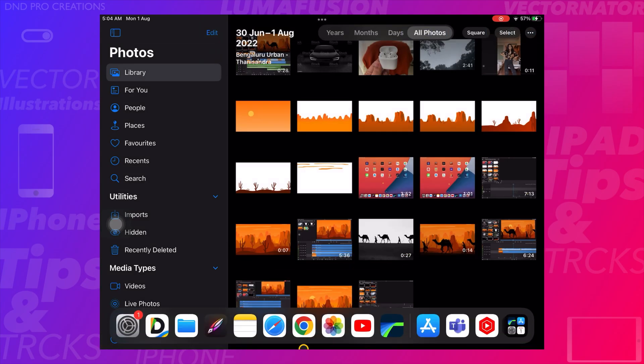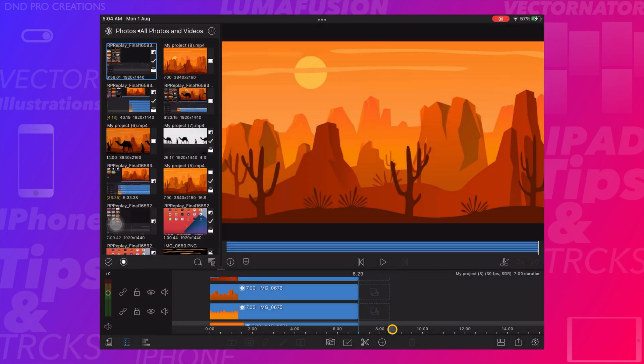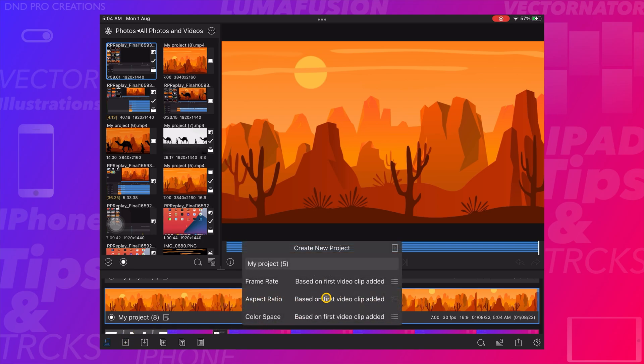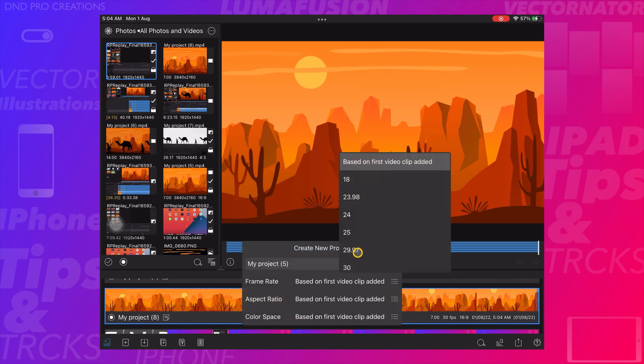Now I will add a moving camels video on top of this parallax effect animation. Here we go.